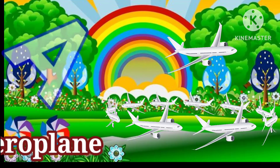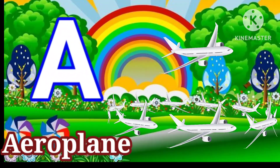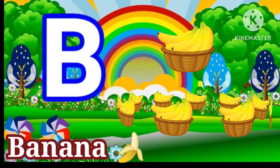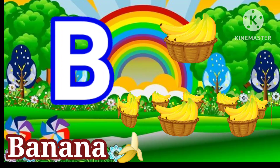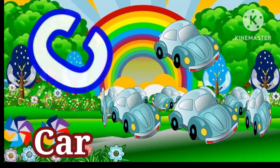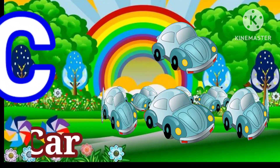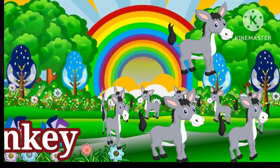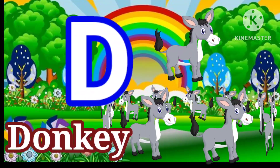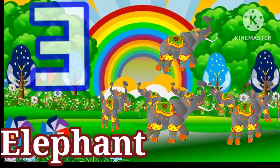A for aeroplane, B for banana, C for car, D for donkey, E for elephant.